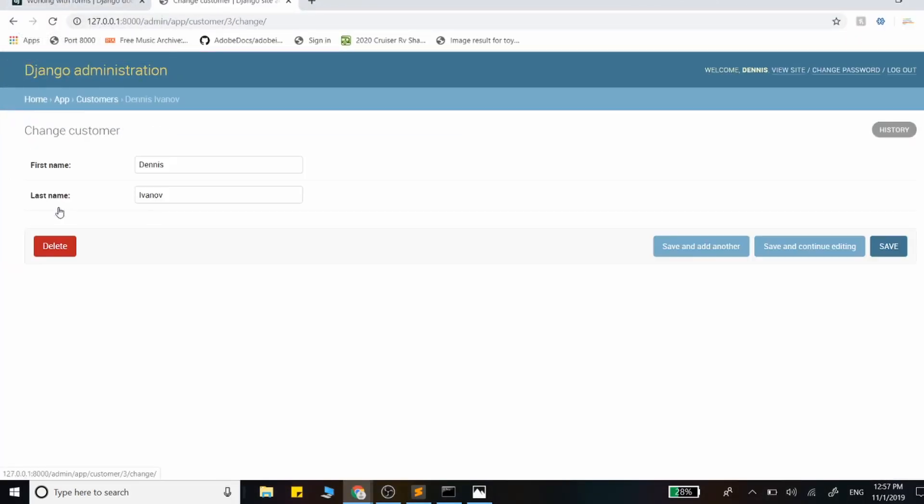That's how easy it is to create a Django model form, add that item into the database, and render it out in the template. I hope you found this video helpful. Thank you for watching.